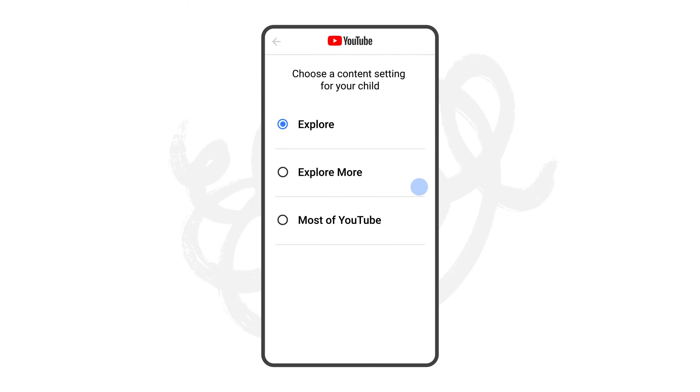Then select the content option you want your child to move to. We hope the ability to change the content settings at any time will provide the flexibility you need and allows you to gauge the best fit for your child.